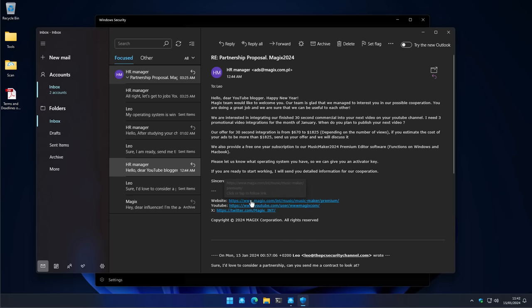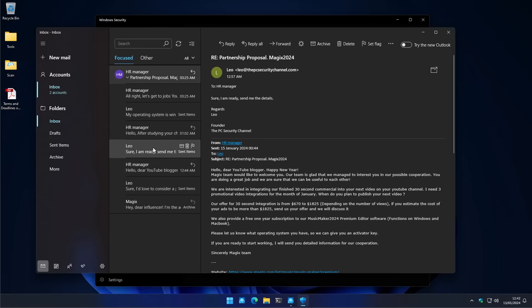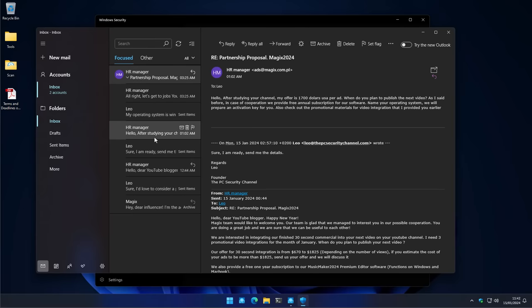And still, there is no malware. We're just talking about the cost of a sponsor segment or whatever. And I say, well, I'm ready, send me the details. And then they continue to send me pure text email pretending to be a legitimate advertiser.